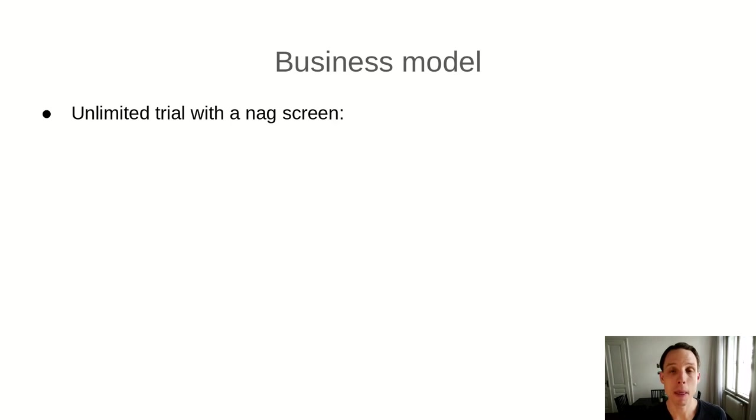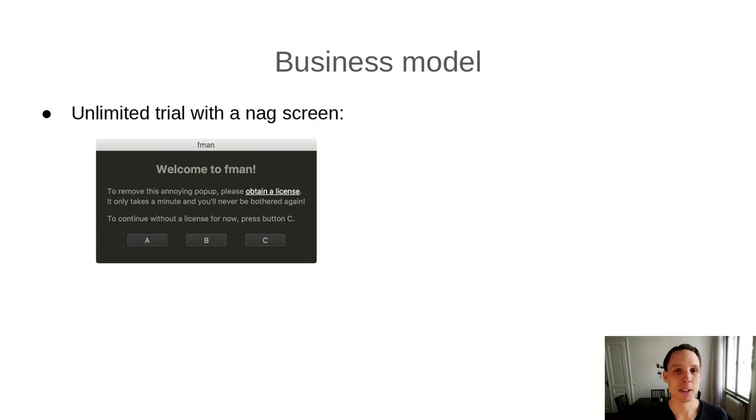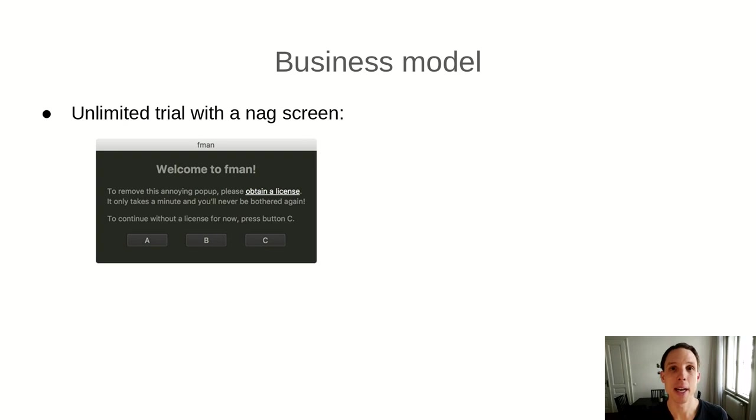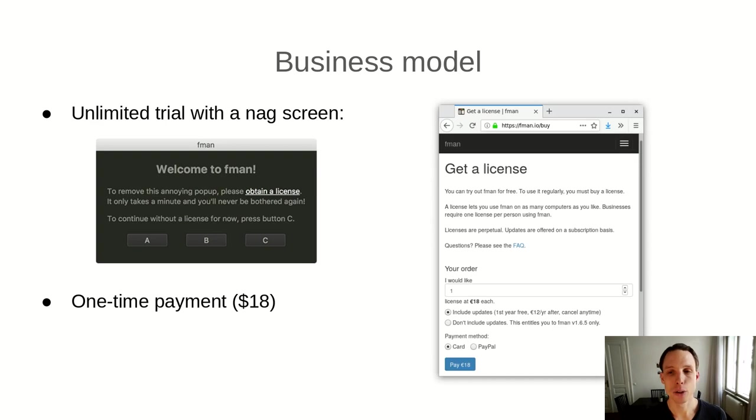FMAN's business model is that you can download a free trial version of FMAN from its website. But when you start it, you're greeted with a nag screen. The dialogue says, Welcome to FMAN. To remove this annoying pop-up, please buy a license. You need to click a button by hand to remove the dialogue for this one invocation of FMAN. And you can use it however you want after that. But still, this pop-up at the beginning when you start FMAN is very annoying.